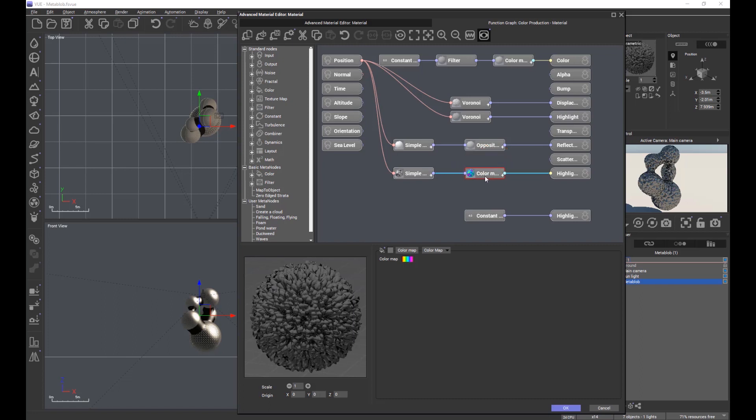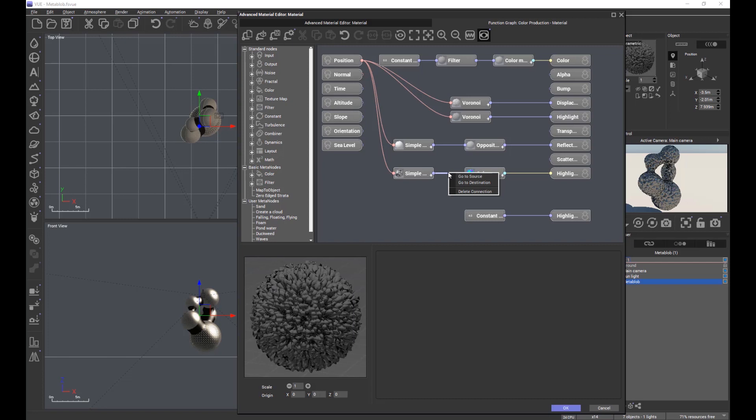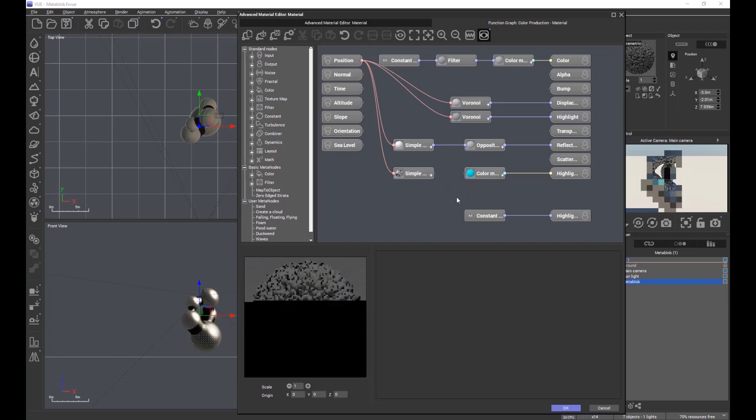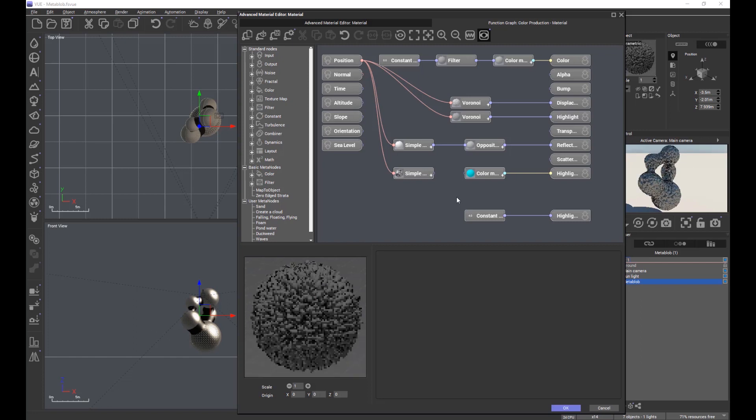Another change we've made: if I right click on the connector, you'll see we've got three buttons here. We can delete the connection directly in the function editor without having to resort to the keyboard.